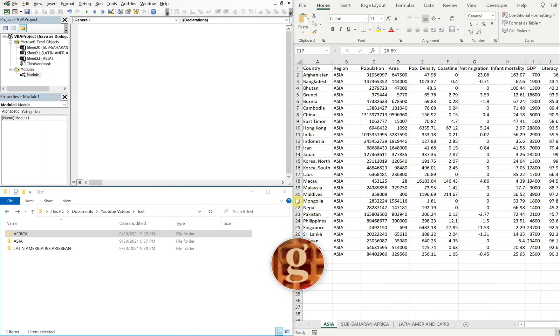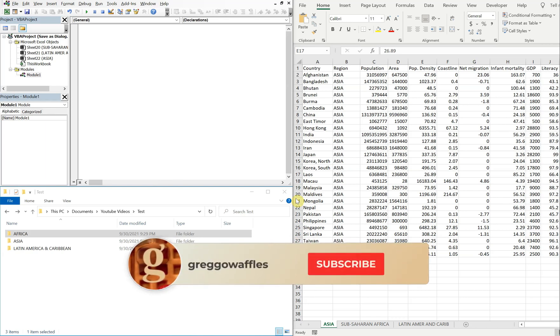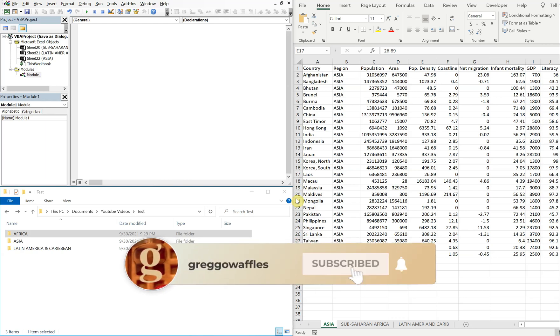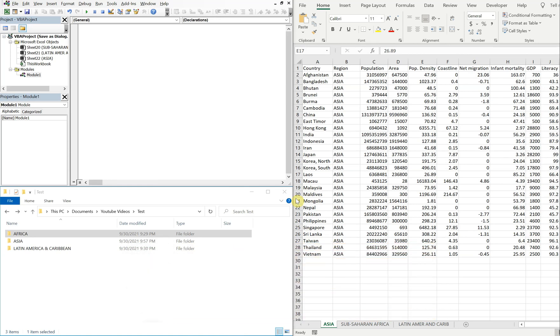What's going on people? It's Greg here with another Excel VBA tutorial video. Today we'll be going over how to use the Save As dialog to allow a user to save a file in a location that they choose. So let's get into it.